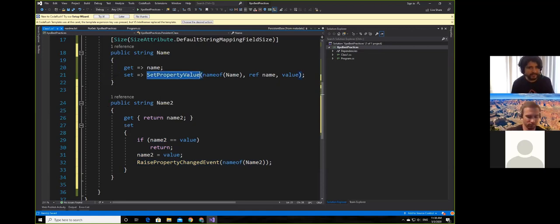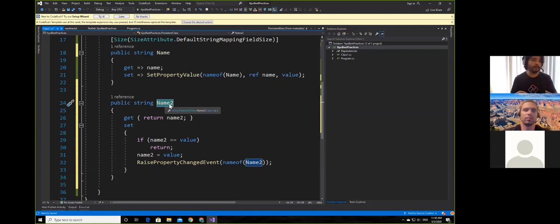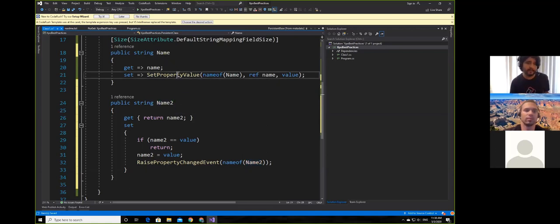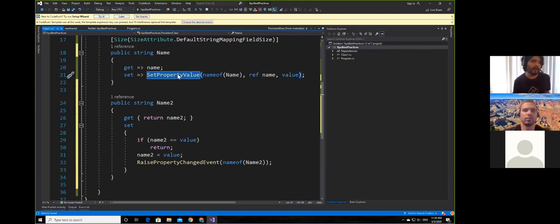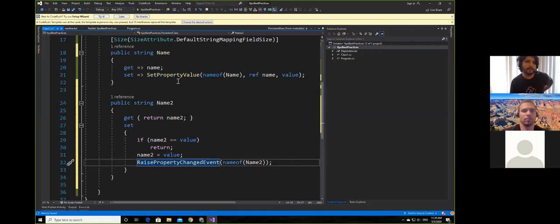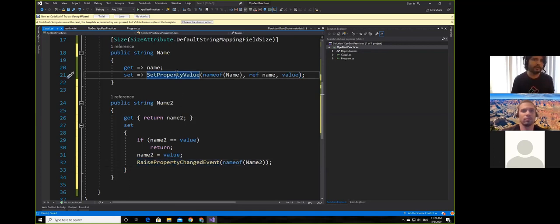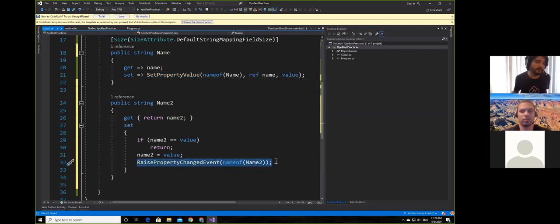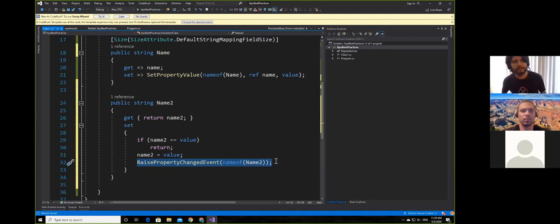Both of these will work the same. However, the one triggered by SetPropertyValue will also notify you of the property name, the old value, and the new value — whereas a simple implementation may not. So SetPropertyValue is an enhanced version. If you're using CodeRush, just use the shortcuts — that's the best way possible.